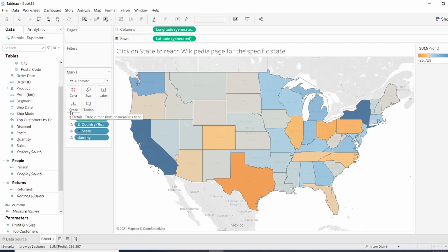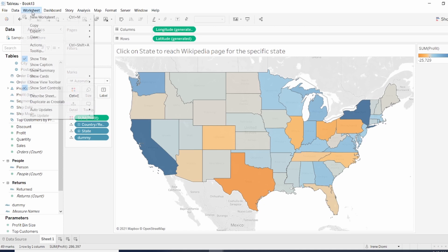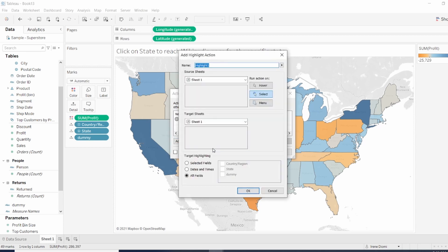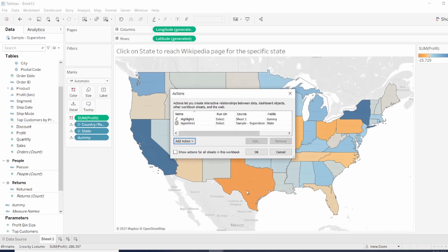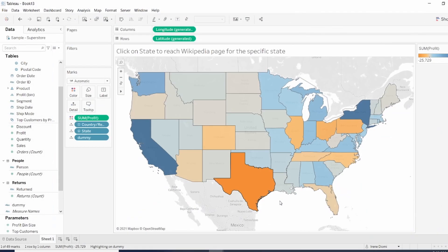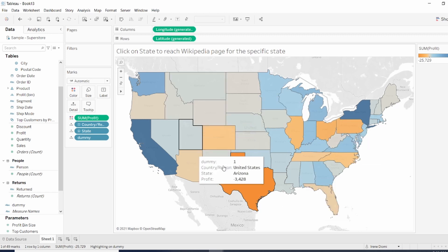Then we want to create a highlight action. So add action, highlight. Then we want to select Selected Field and Dummy. When we have pressed on Texas, we can see that our map wasn't highlighted.